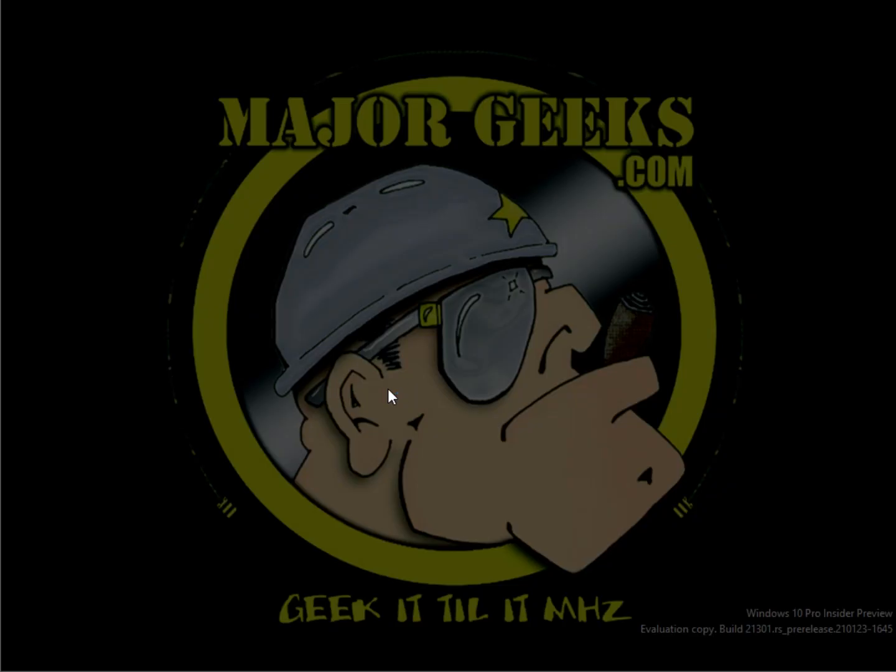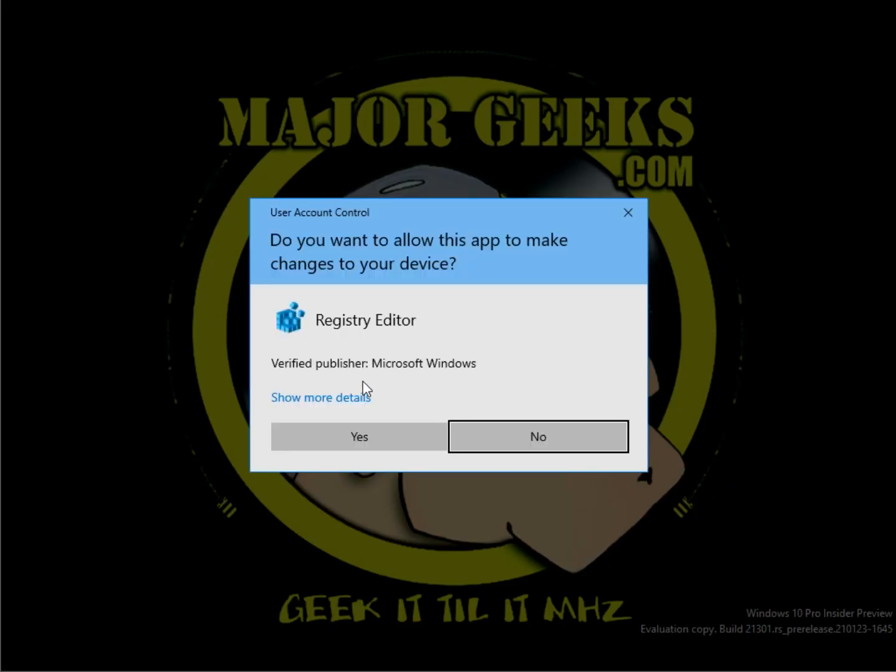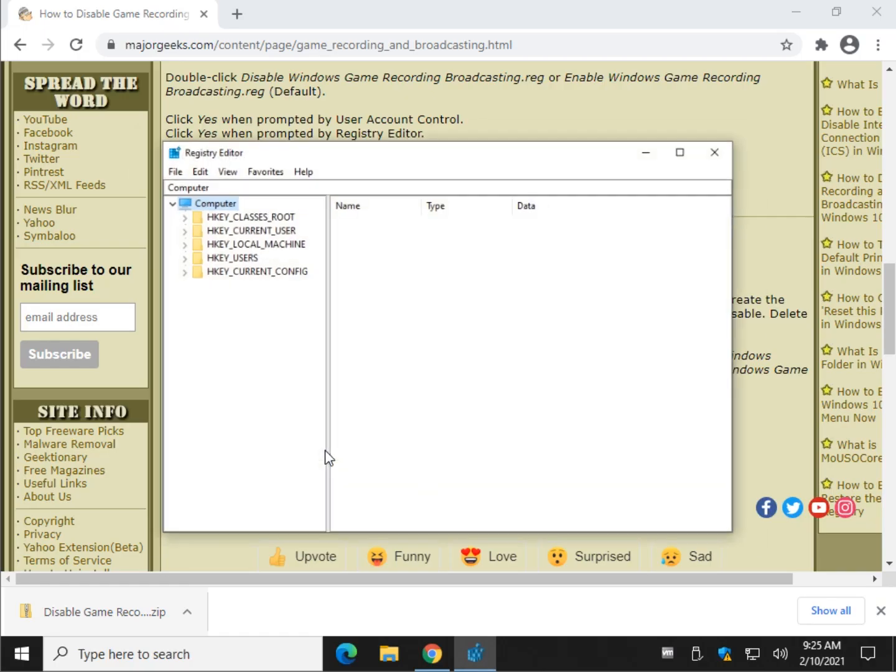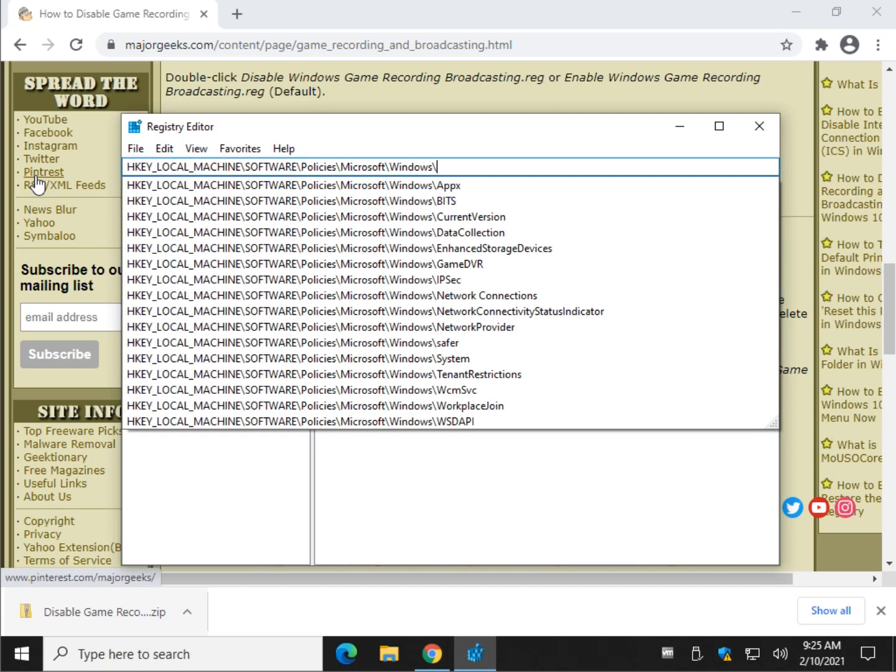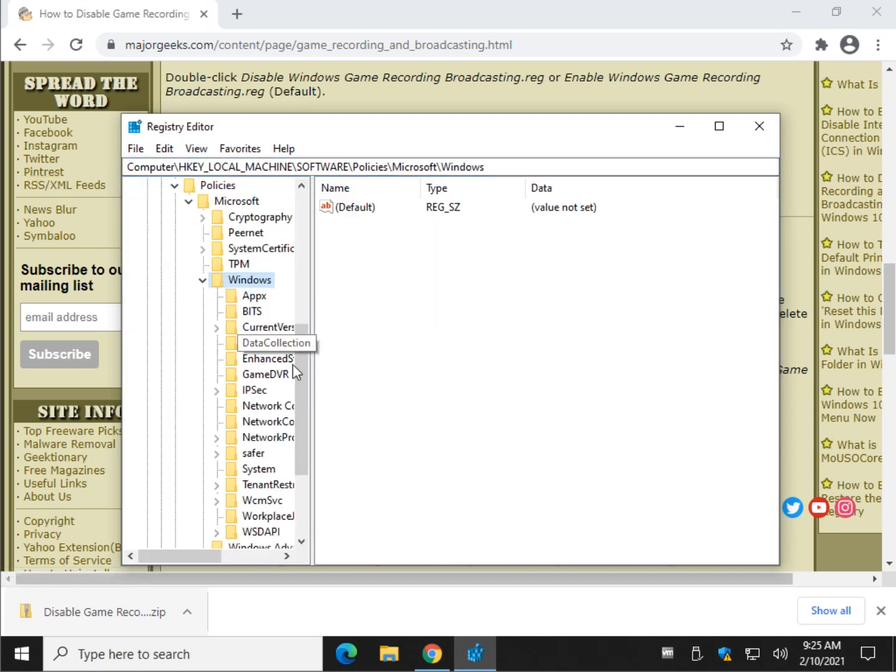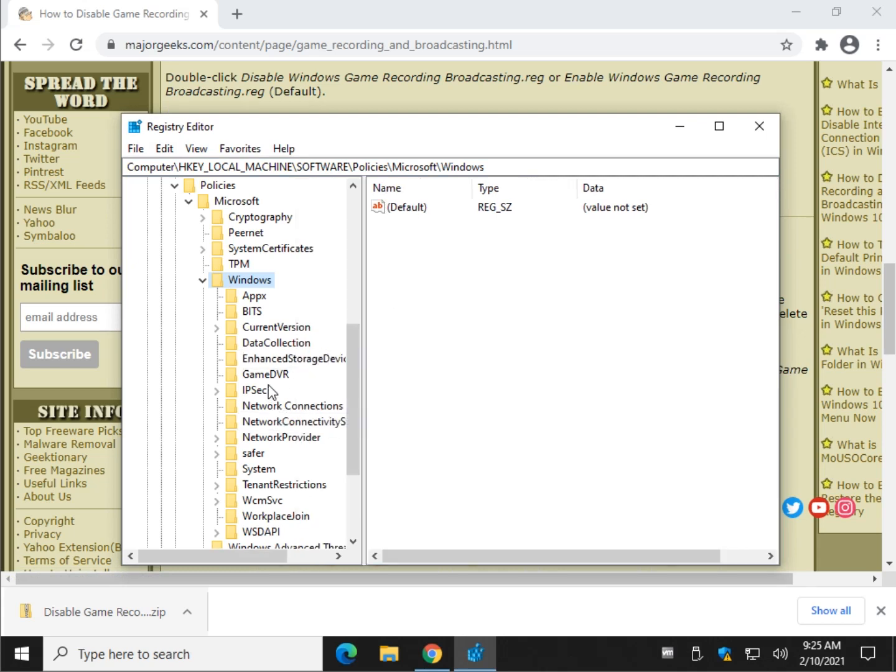Press OK. Click yes to open the registry editor. Let's put it in. Hit enter. As you can see, there is no game DVR. Oh, it is here.